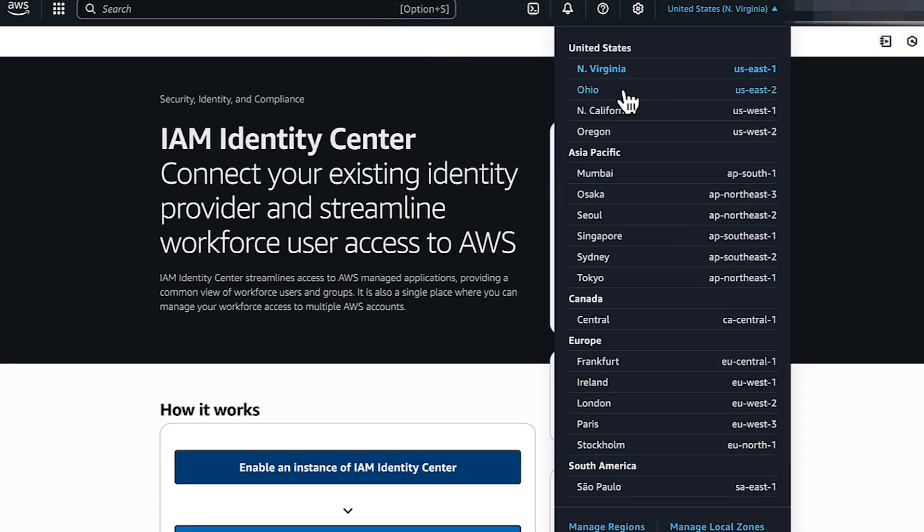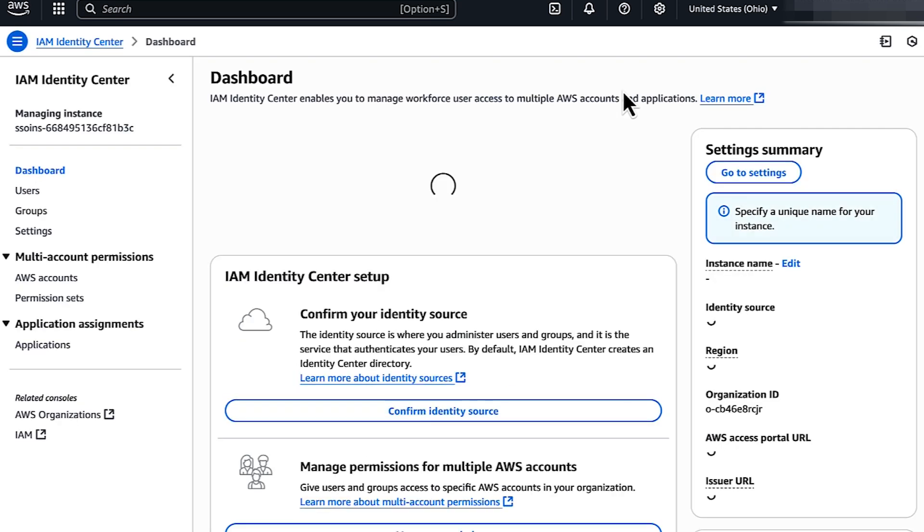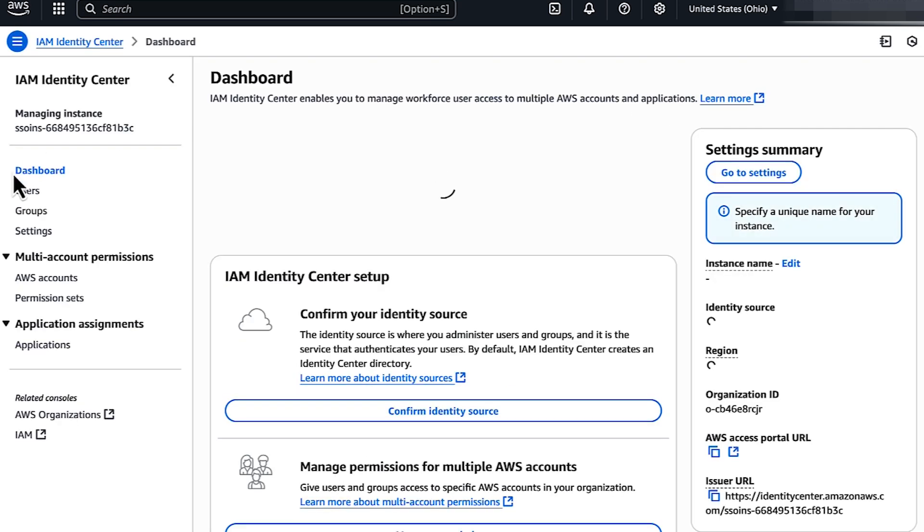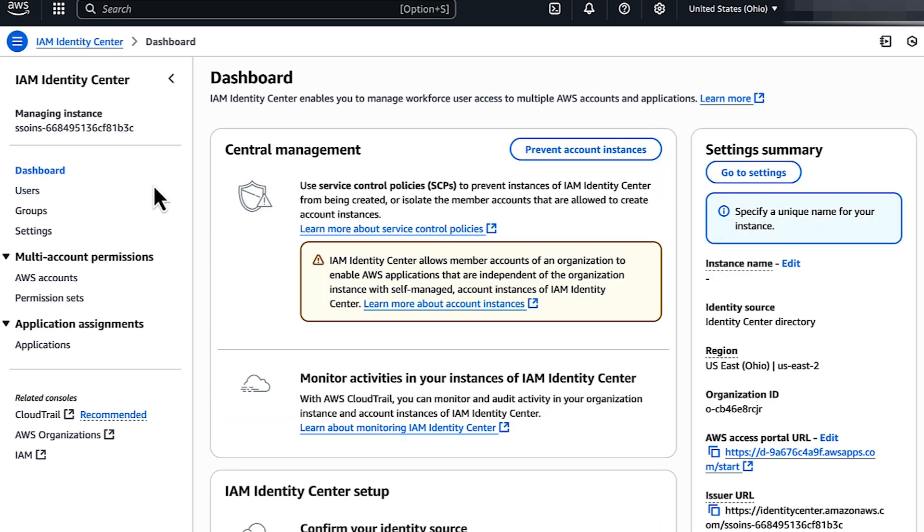For example, I set up IAM Identity Center in US East 2. When I sign in through the IDE, I enter the start URL and the region as US East 2. So now you know how to troubleshoot authentication errors when you use Amazon Q Developer in your IDE.